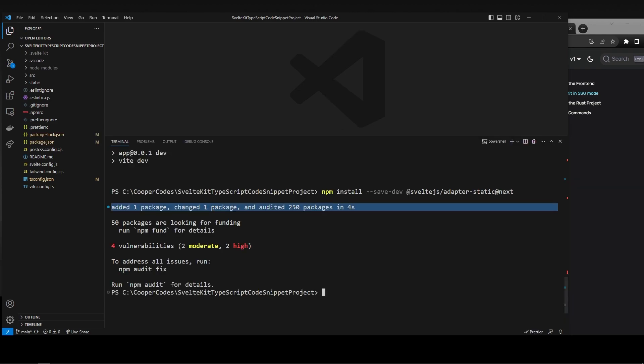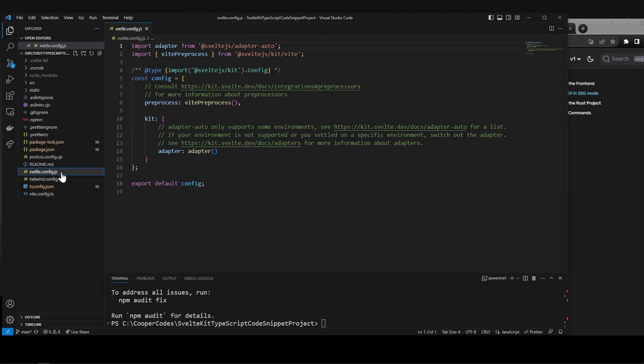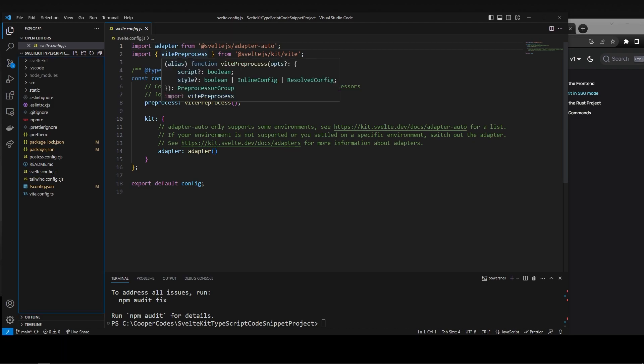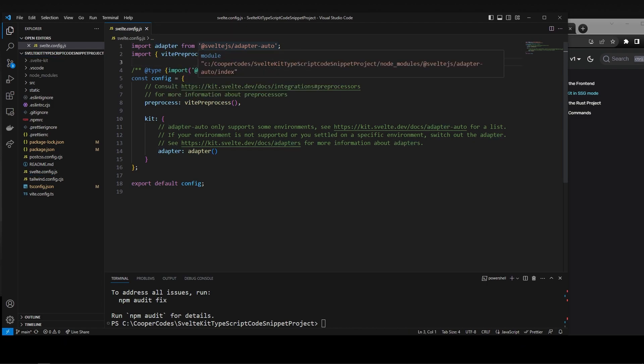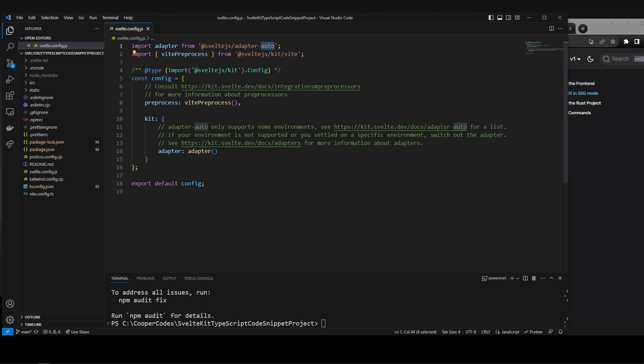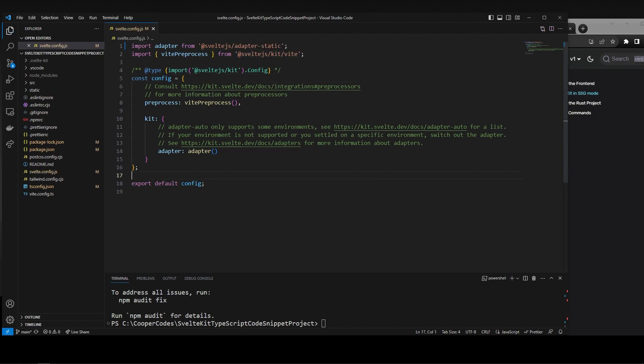All right, so we added that package to our project. Now we can go into our svelte.config.js, and we are going to simply change this adapter that we initially import to the top here. So instead of adapter-auto, we are going to do adapter-static, which is the package we just installed. Make sure to save this file, and now we're good to go.